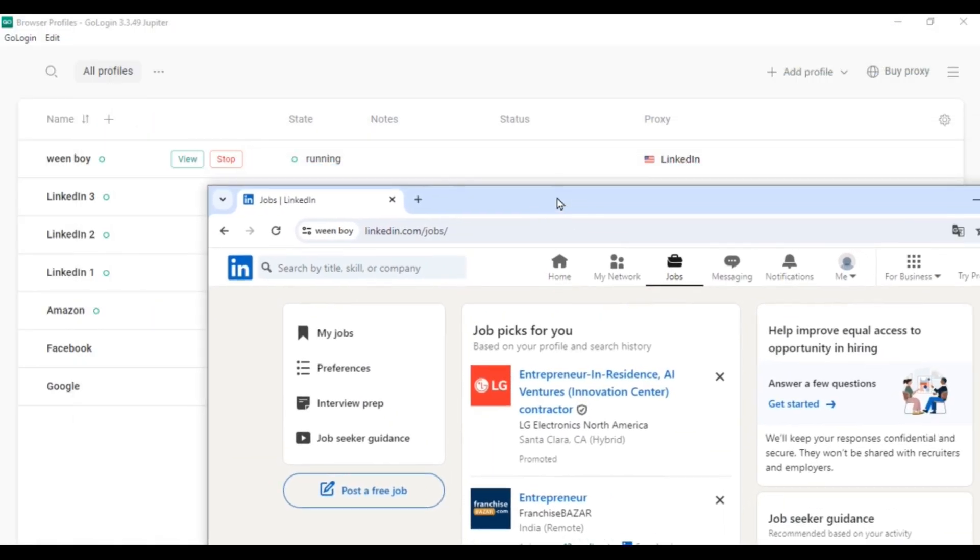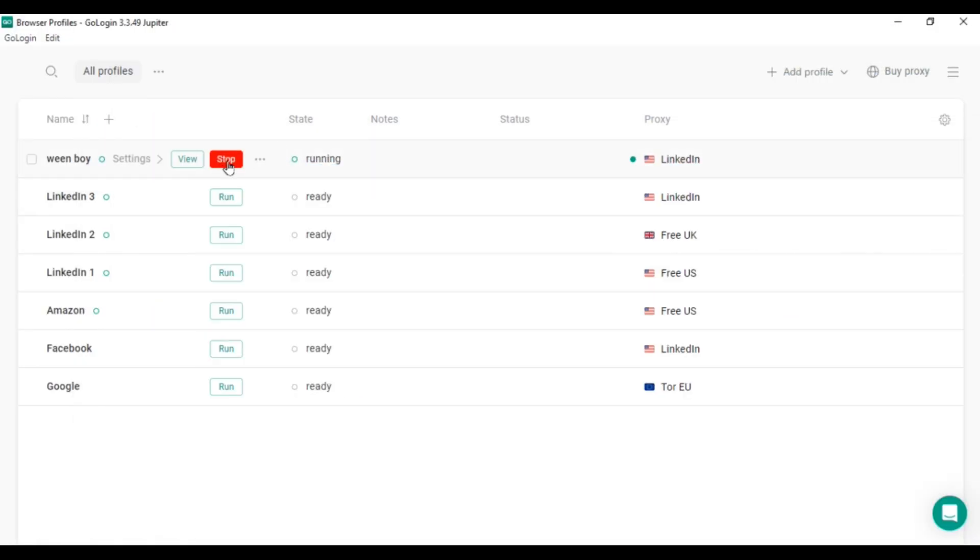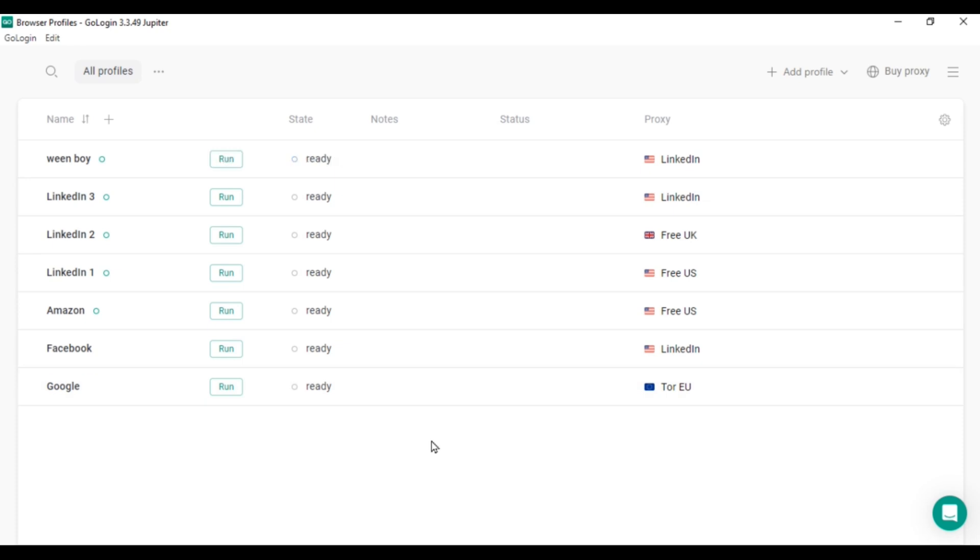When you're done, click Stop. This action uploads the session to the cloud, so you can continue from where you left off next time, without having to log in again or enter verification codes. You can even share this session with colleagues or access it on multiple devices.